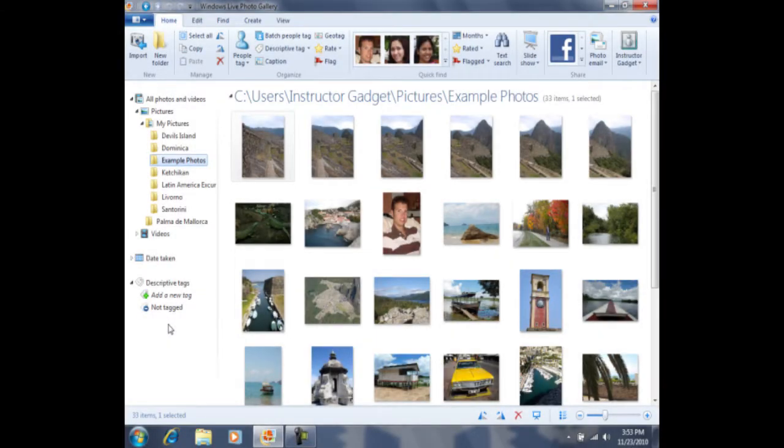Now that we've organized our photos using folders, we're ready to organize our folders in a different manner using tags. Before we organize our photos using tags, we first need to decide how we're going to tag our photos.